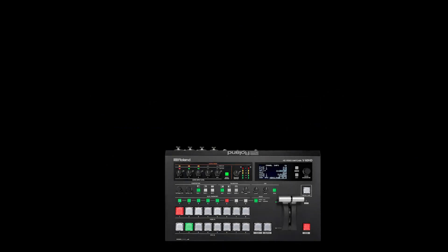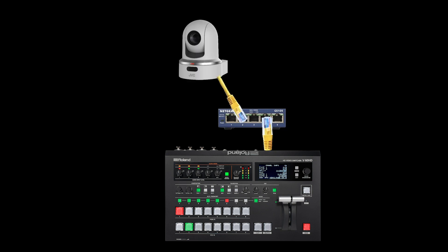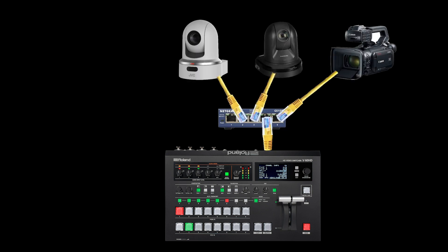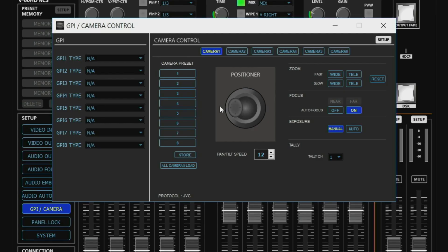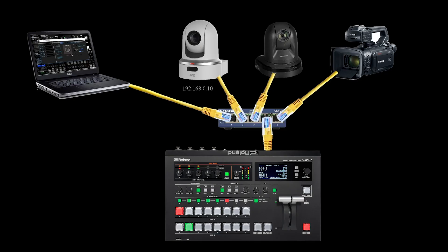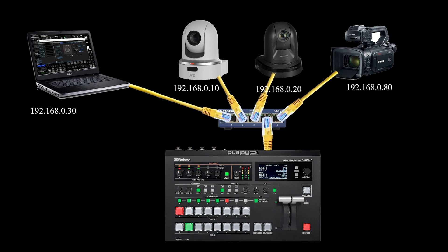A typical setup will have one of our switchers and all the cameras connected to a standard ethernet router. You may also have a computer connected if you're going to use our remote software for camera control. Every device has an IP address to distinguish it, and you can't have two devices with the same IP address or they'll conflict. The default settings on the video switcher will normally work for a single camera system, but for more cameras the setup process is as follows.